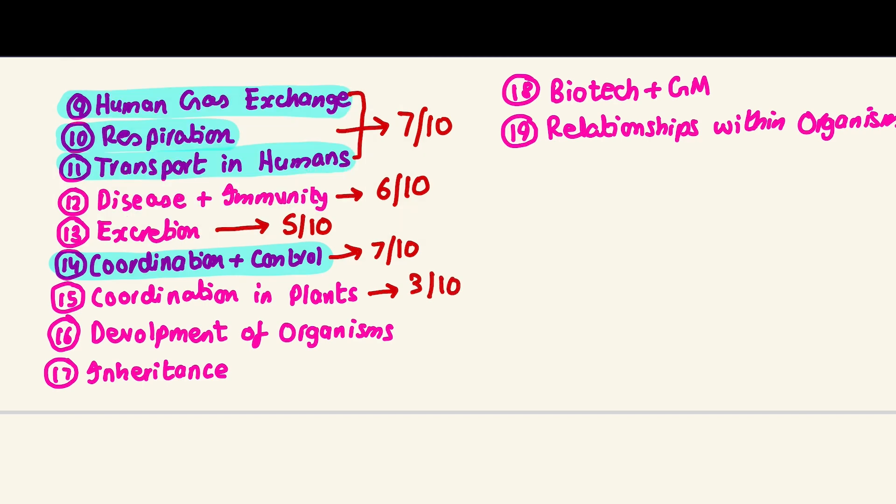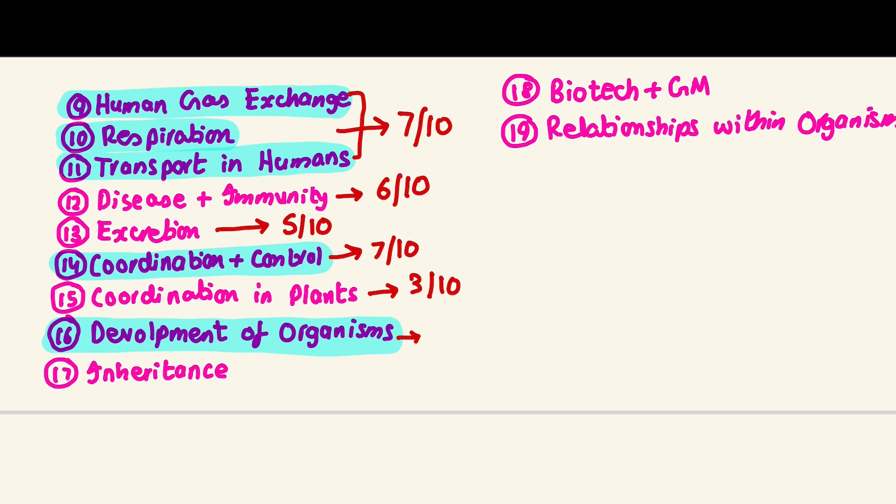Development of organisms - during my time it used to be pretty easy, very basic. But now they've changed the syllabus, so in my opinion it's somewhat of a tough chapter, I'll give it an eight out of ten. Mitosis and meiosis are in here, along with sexual reproduction, there's a lot of stuff happening, so this tends to be a bit difficult.